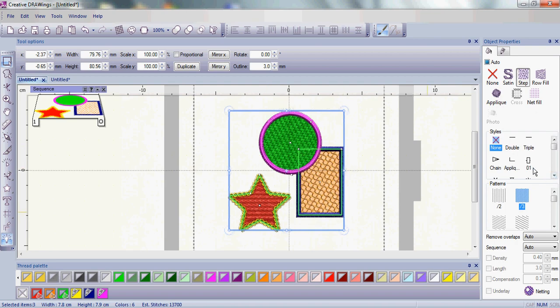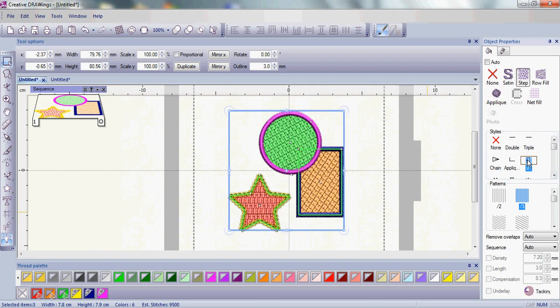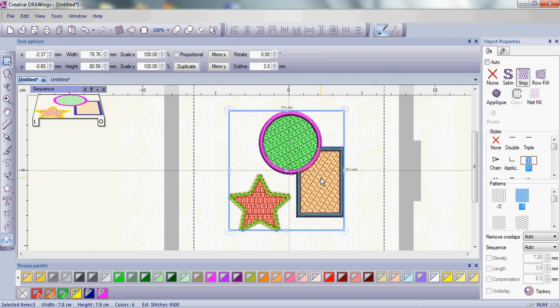So now if I choose a different style, that will be included in all of the fill areas throughout that grouped object.